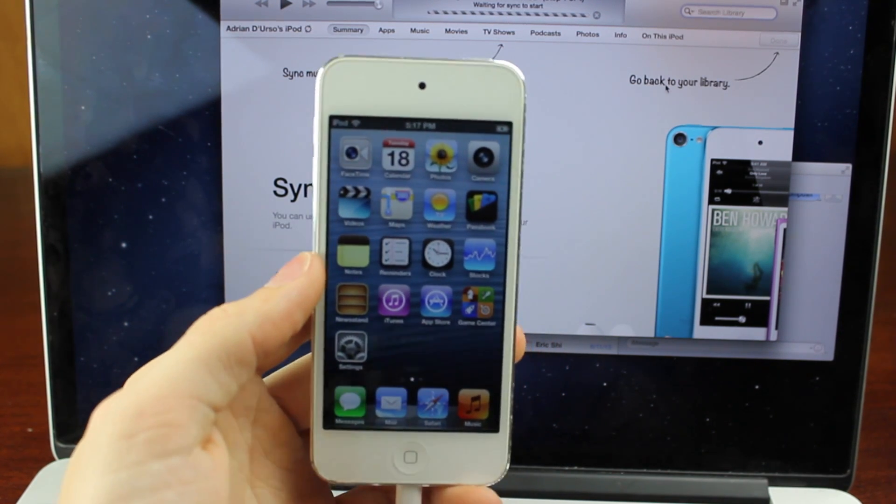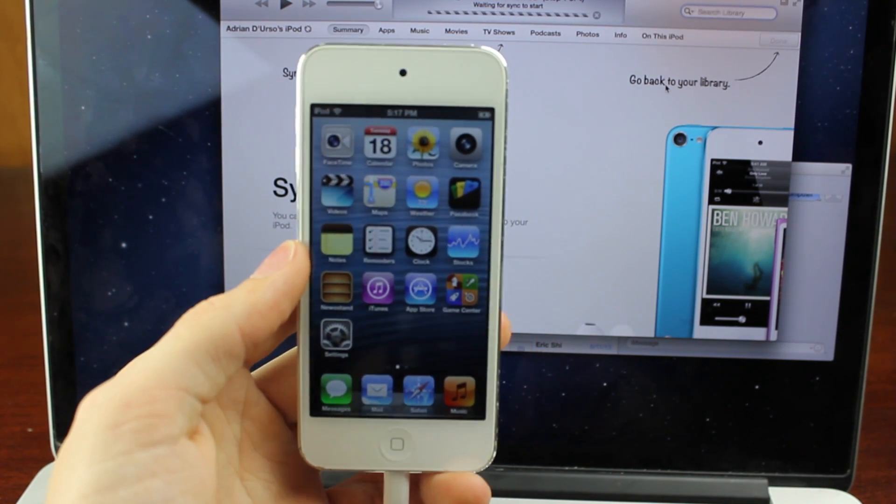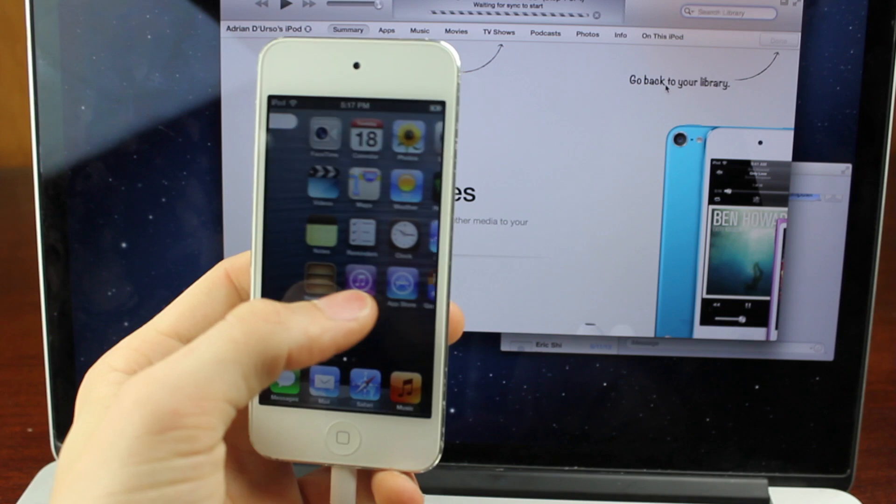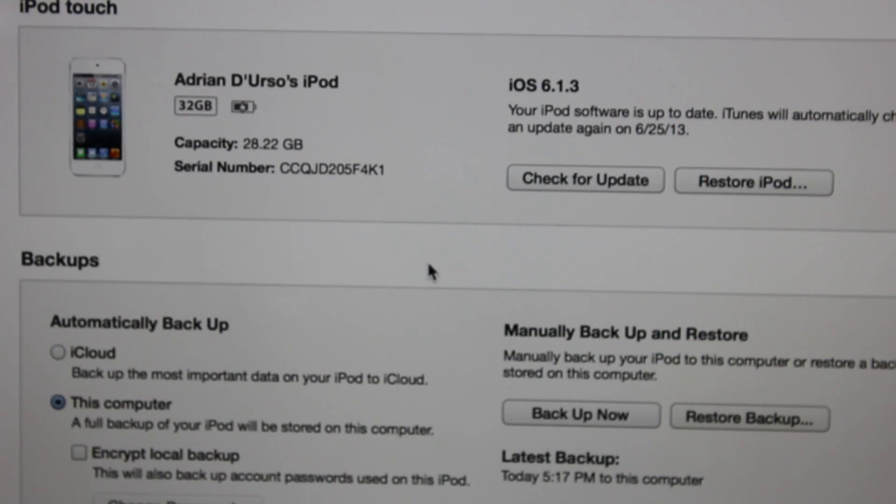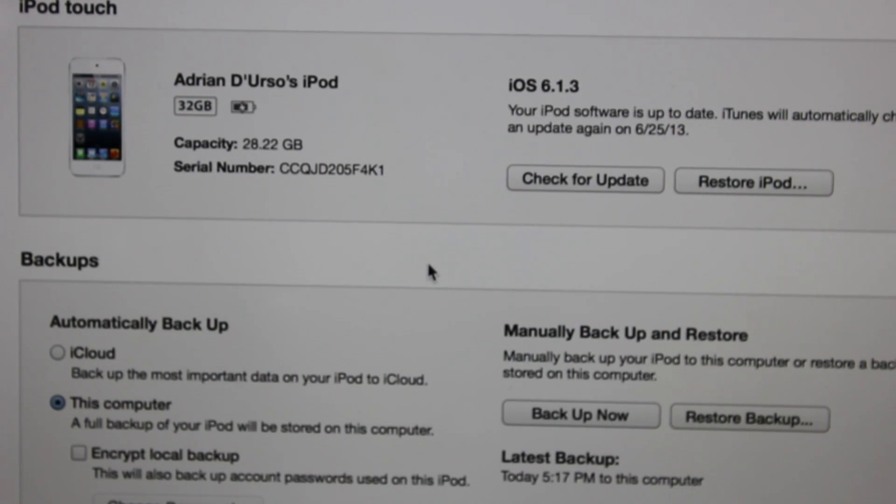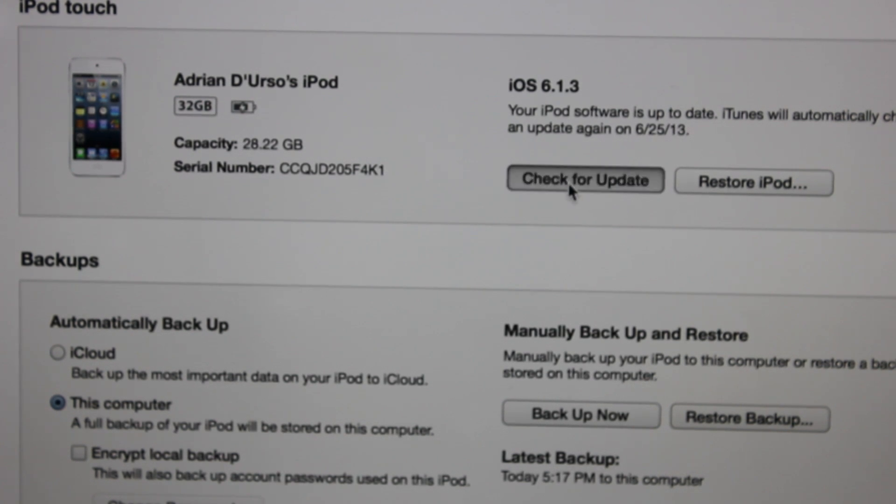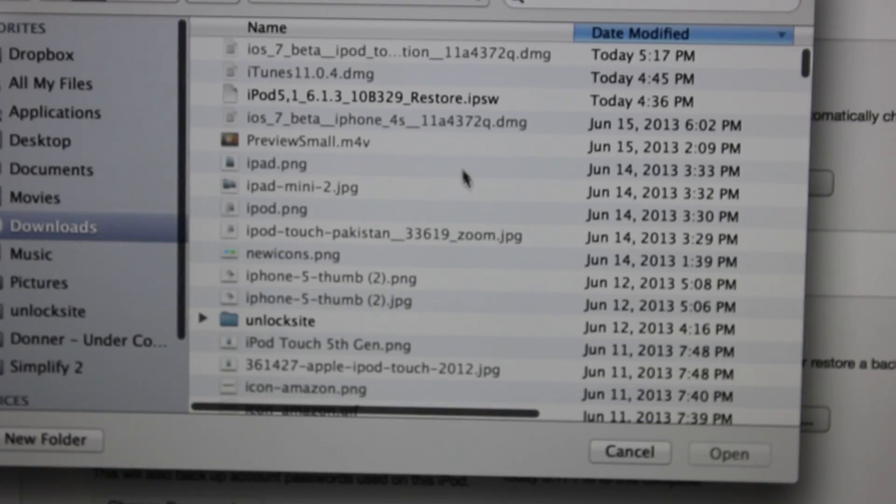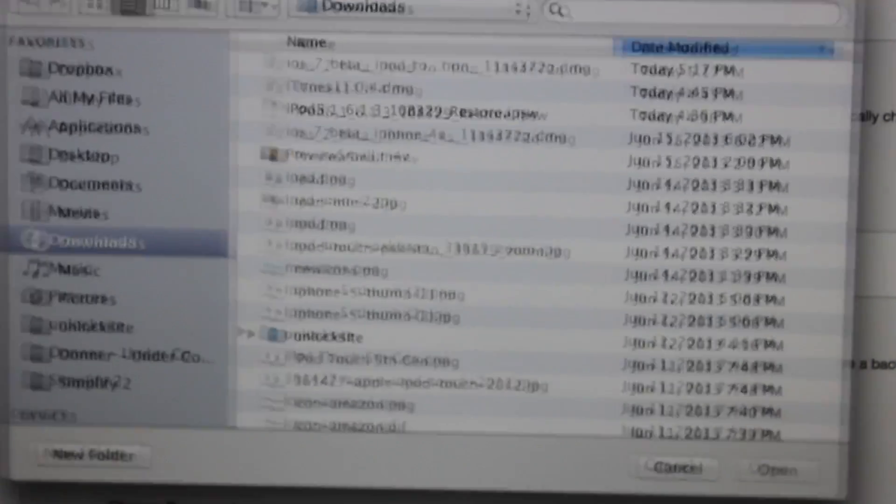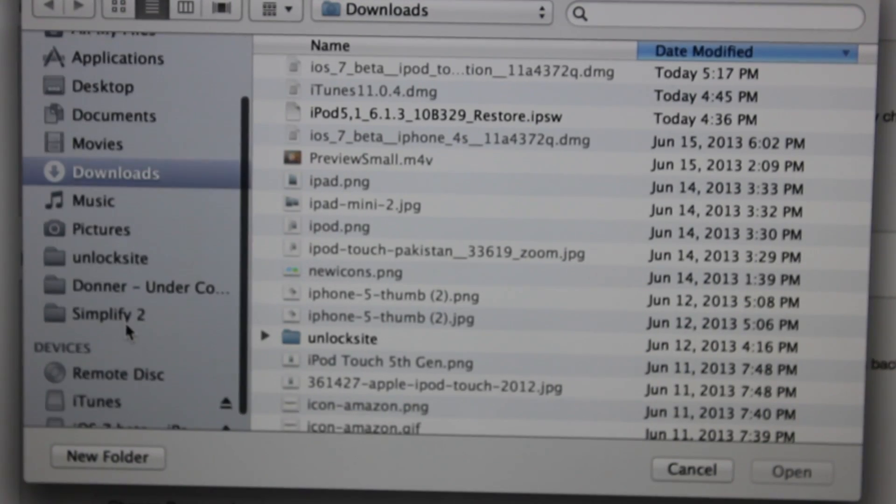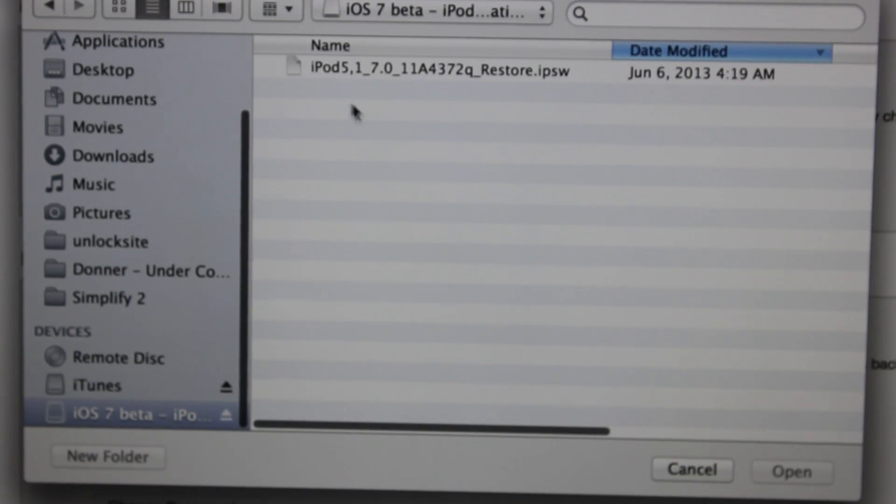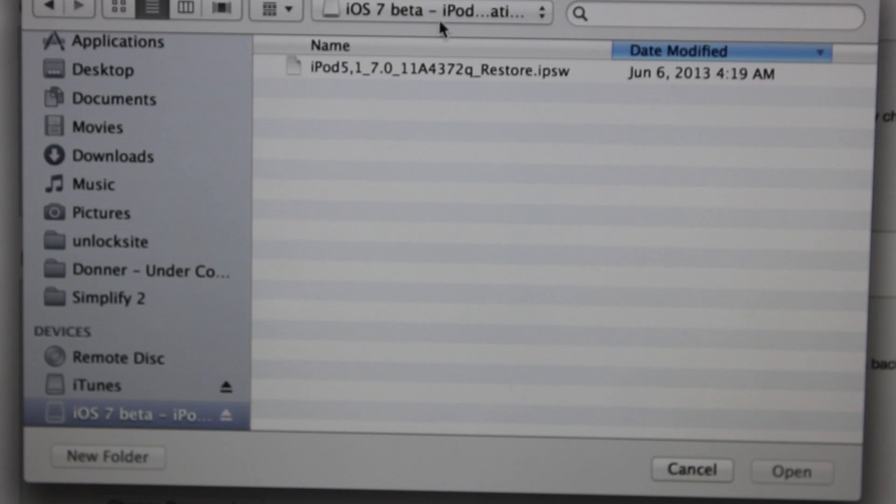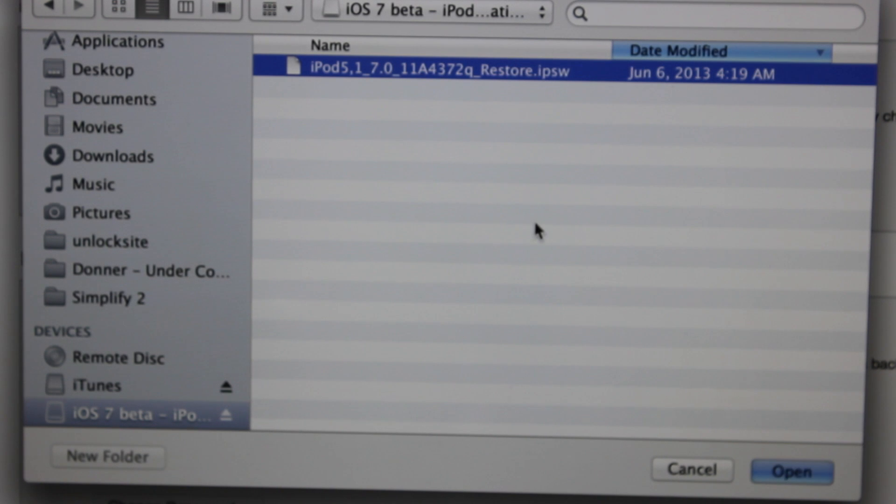And then wait for your device to be active. So the most crucial step is to hold down the Alt key on a Mac or Shift key on a PC while clicking check for update. It's got to be the check for update one. Once that pops up, you should get an option to select a file. Now you're going to need to find the iOS 7 beta firmware for your device. I'll have some links in the description so you can find and download that.